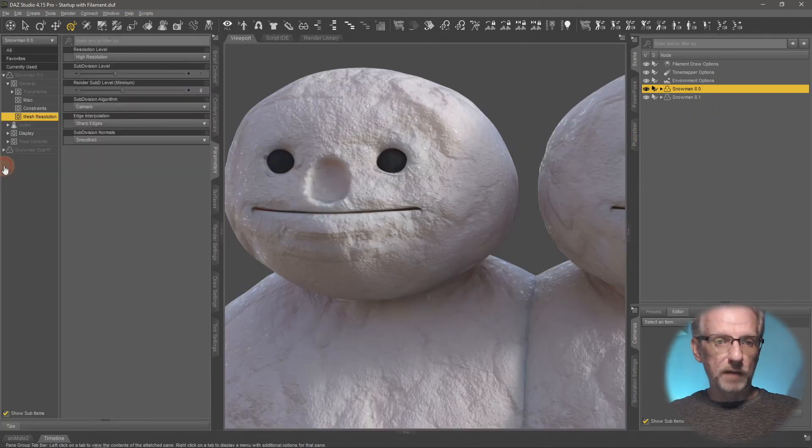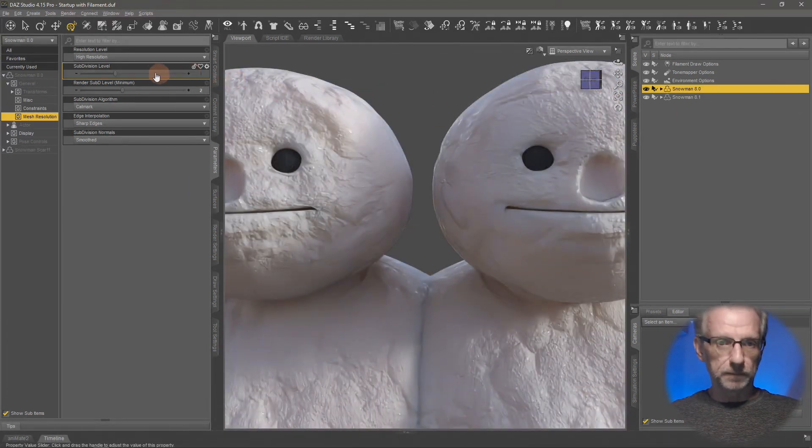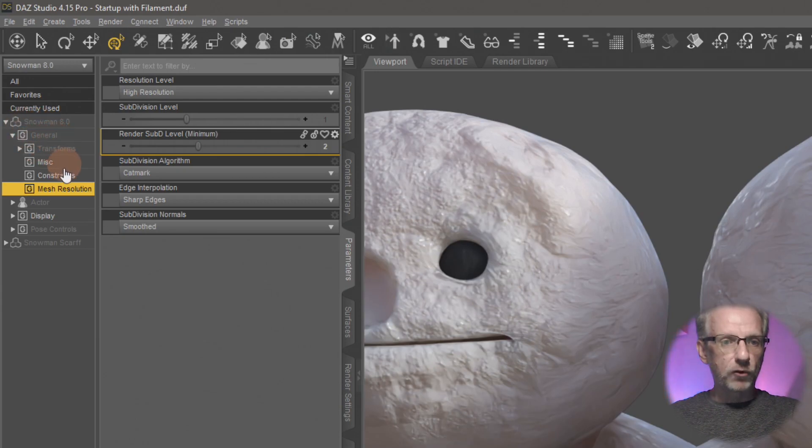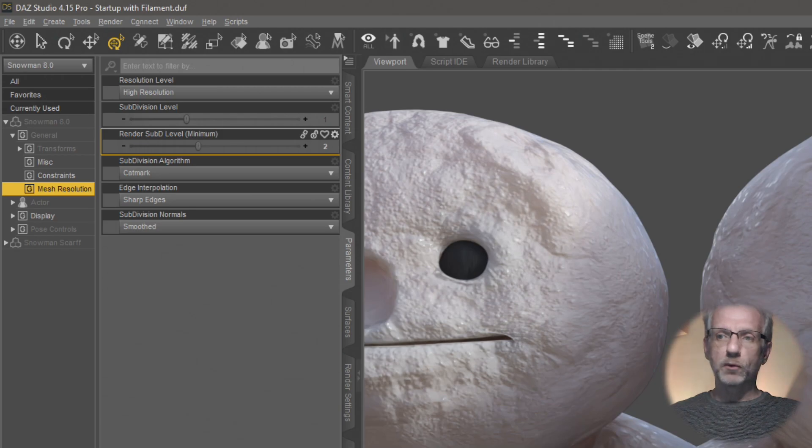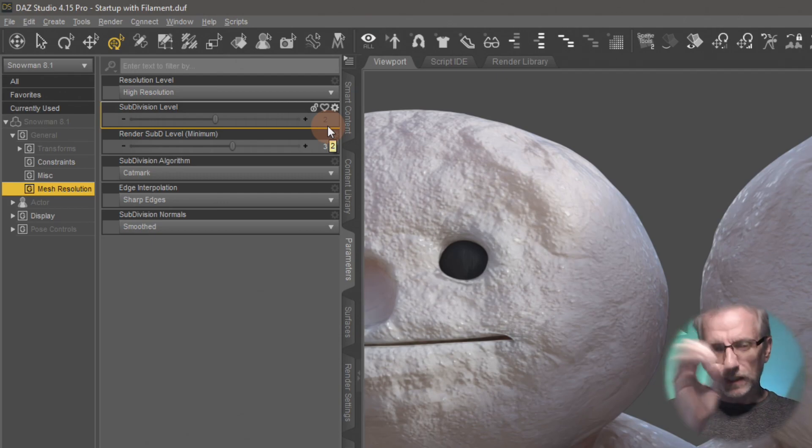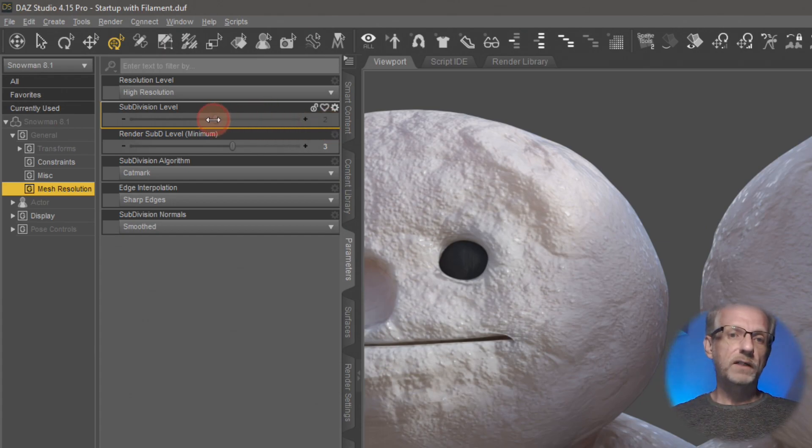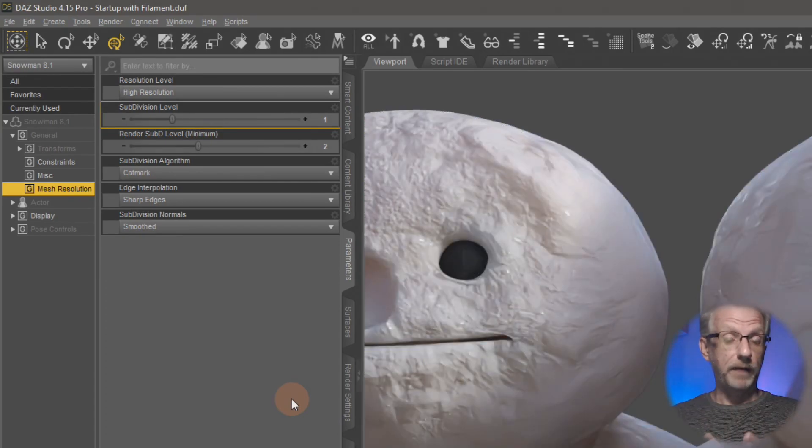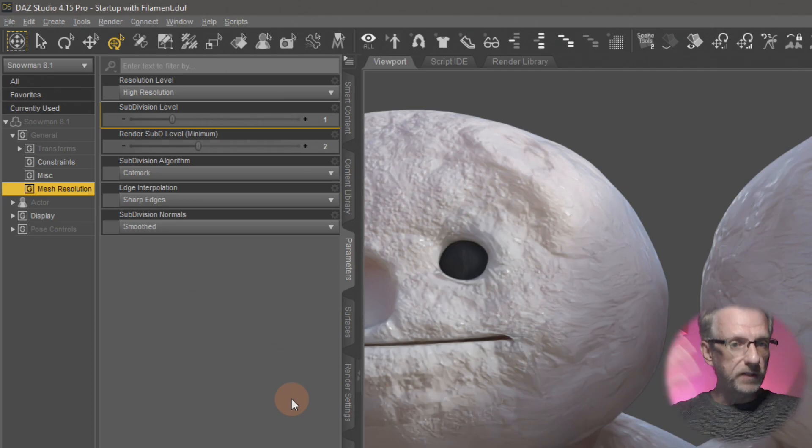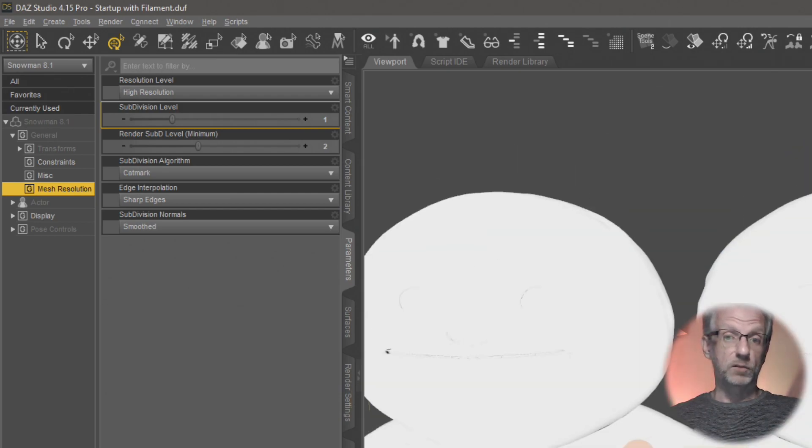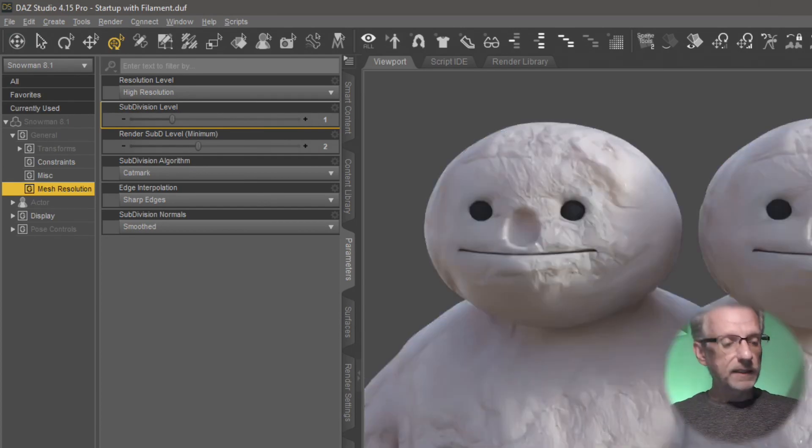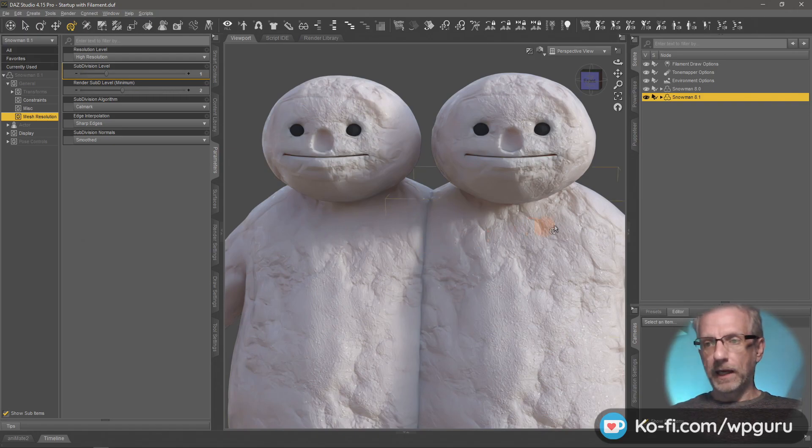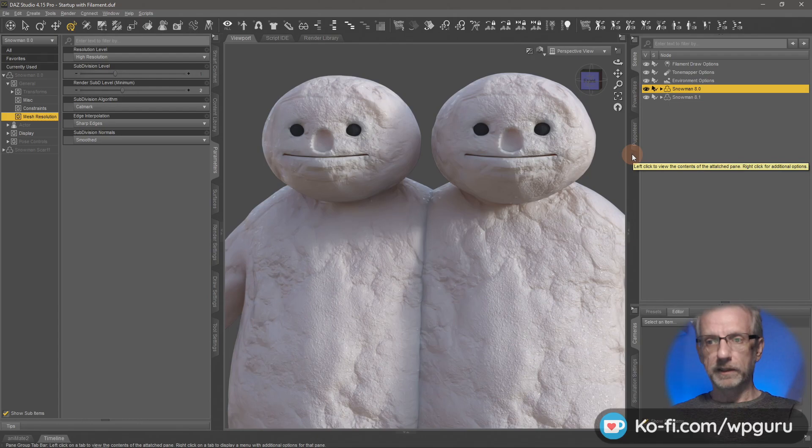Let me show you where that is. If I open my parameters tab with the 8.0 guy selected first, under general mesh resolution, subdivision level is 1—the gray value means it's the default. If I select my 8.1 character, subdivision level is 2. If you're a stickler for details, just drop this down to 1 on the 8.1 figure and that should now match exactly what your 8.0 character looked like. Usually you benefit from a higher subdivision level, though it might cause slightly longer render times.